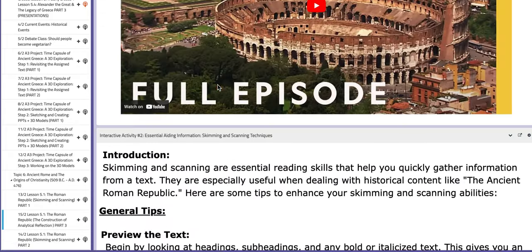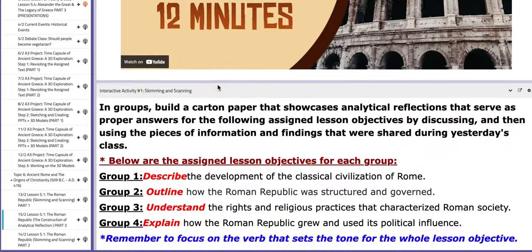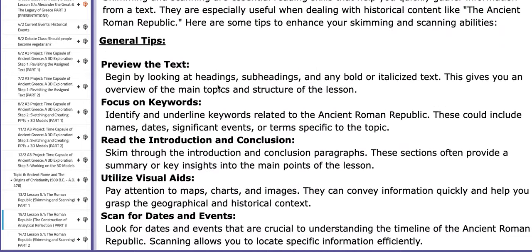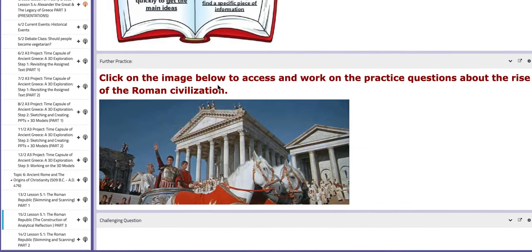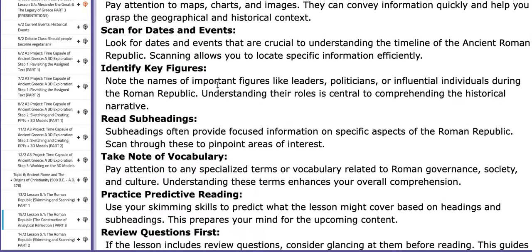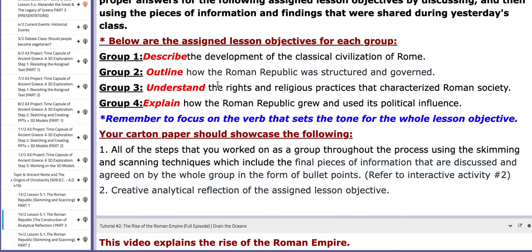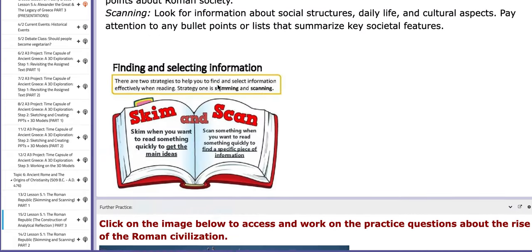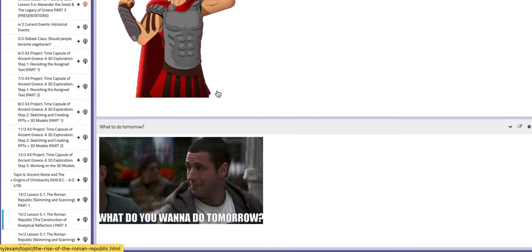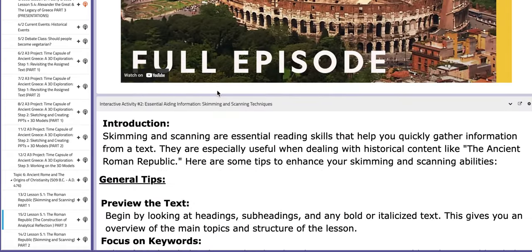Of course, the BC page includes tutorials to aid your understanding, along with some PPTs and tips. Thank you so much for listening and have a nice day.